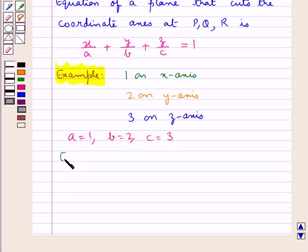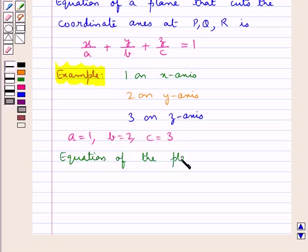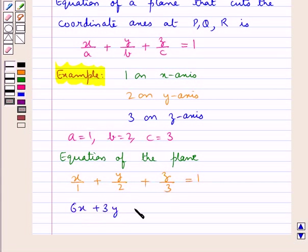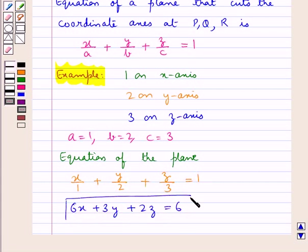So the equation of the plane is given by x/A + y/B + z/C = 1, which can be written as 6x + 3y + 2z = 6. This is the required equation of the plane.